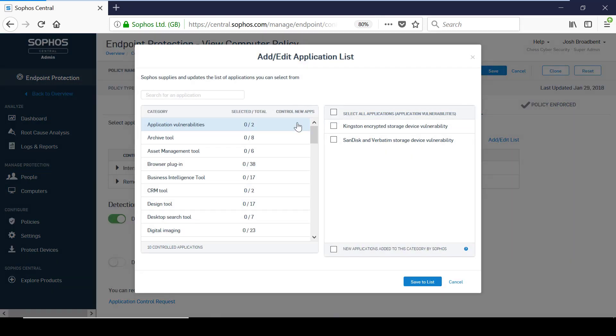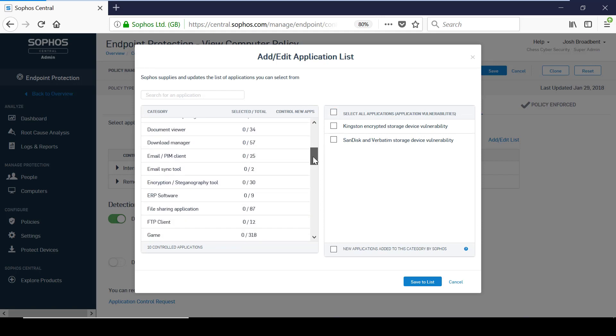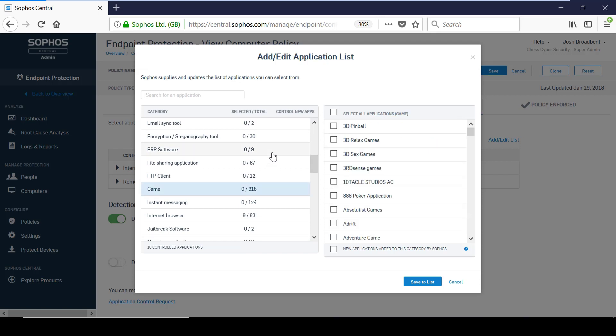When defined in the controlled list, you have the option to choose individual applications or select an entire category. For example, to boost productivity, you might decide to block all gaming apps, and to save time there is an option available to block any new applications that are added to a category in the future.